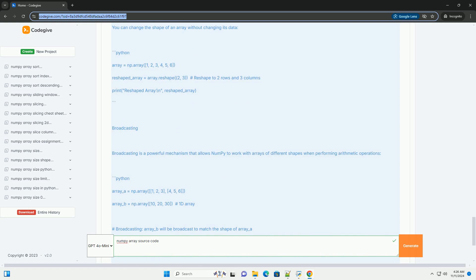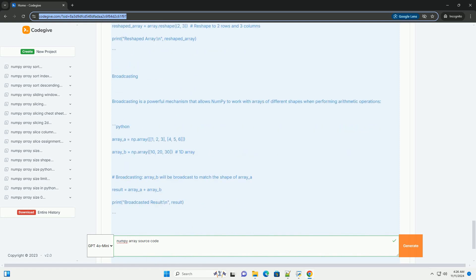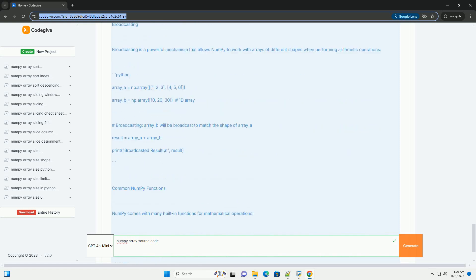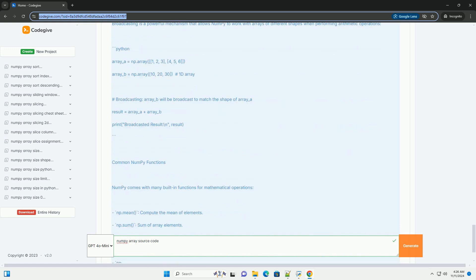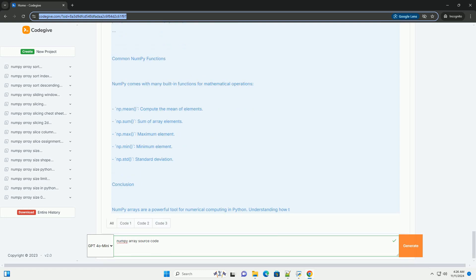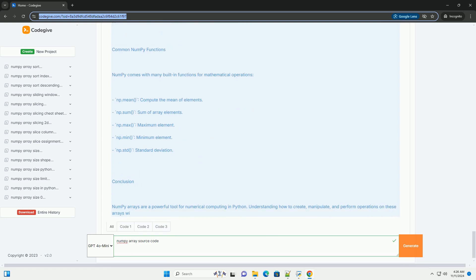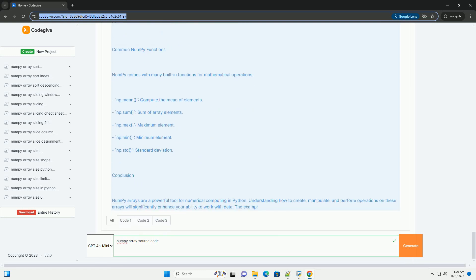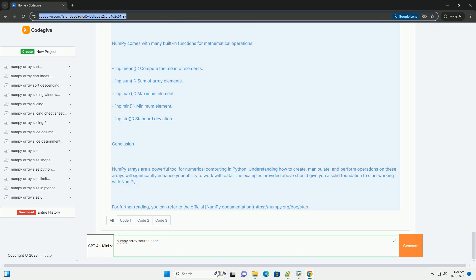1. Homogeneous: all elements in a NumPy array are of the same data type. 2. N-dimensional: supports multidimensional arrays—1D, 2D, 3D, etc. 3. Performance: operations on NumPy arrays are faster than native Python lists due to optimized implementations in C.